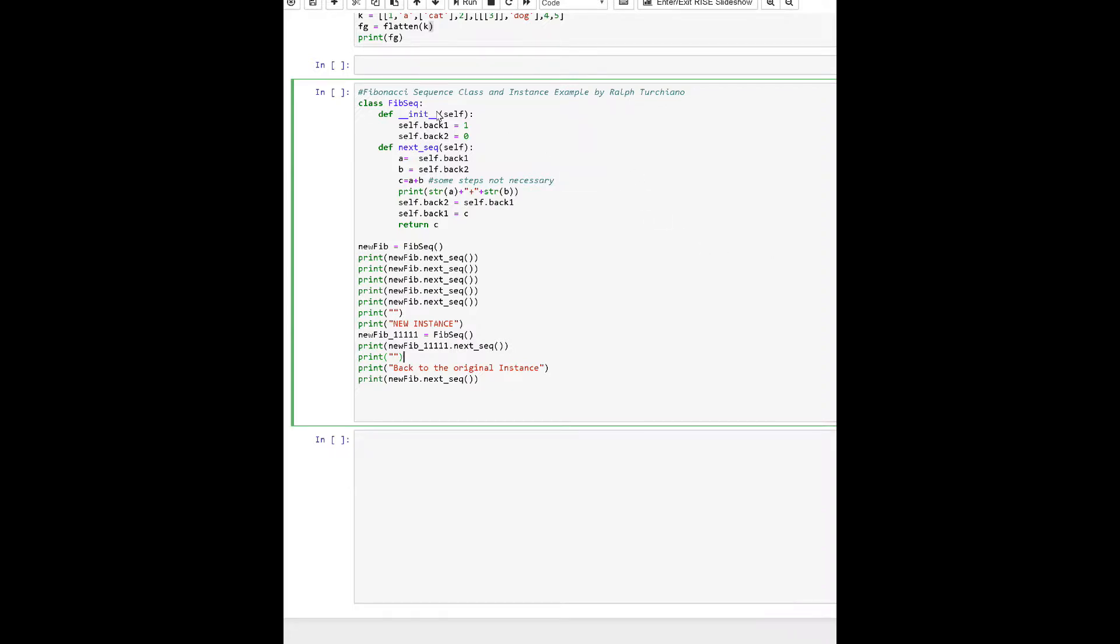Now this is an example of utilizing the Fibonacci sequence in regard to utilizing a class and a unique instance being called in that sequence to the particular class.